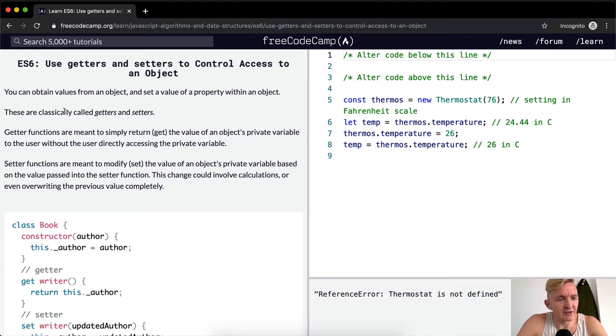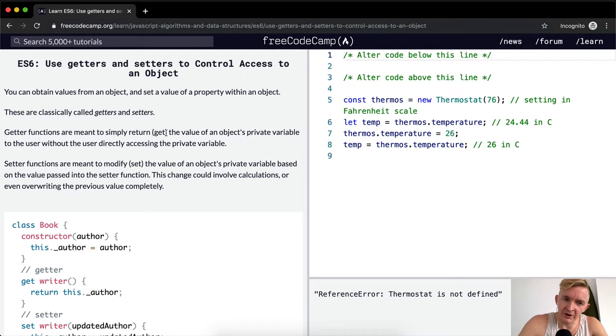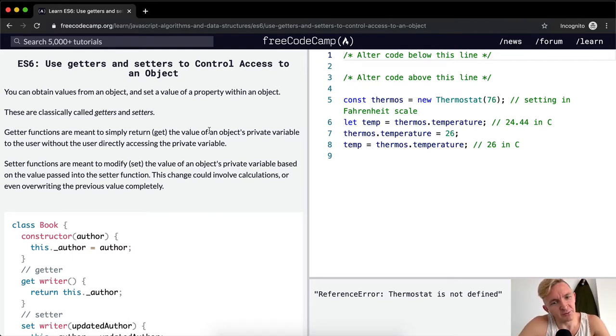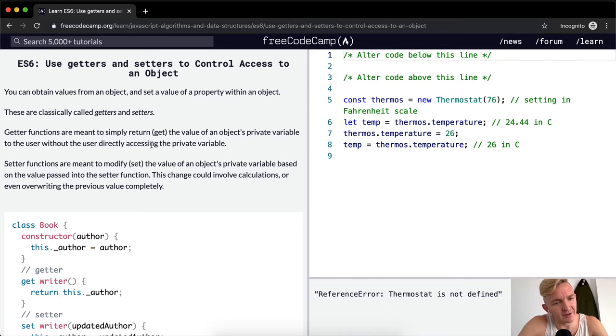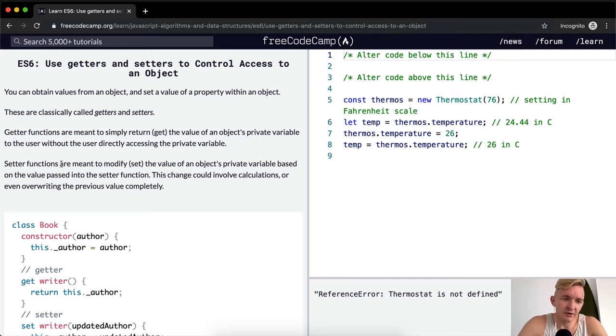These are classically called getters and setters. Getter functions are meant to simply return or get the value of an object's private variable to the user without the user directly accessing the private variable.